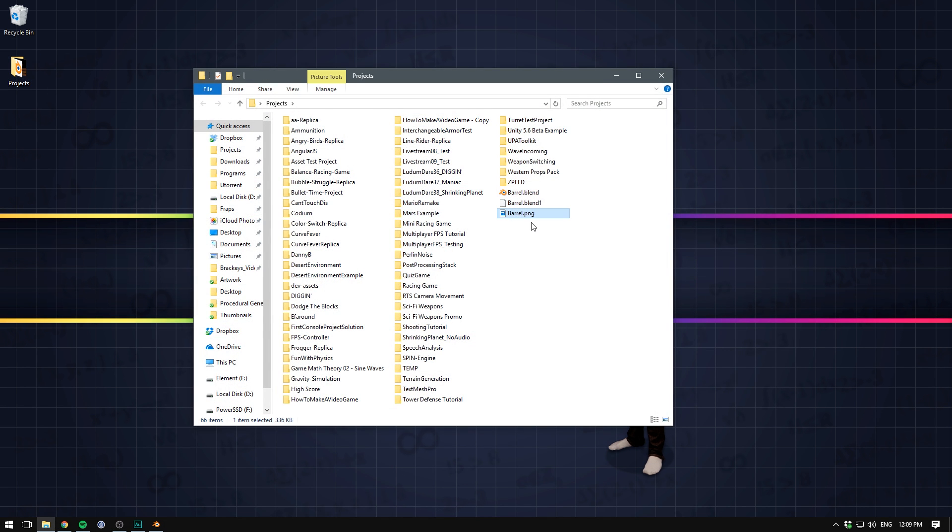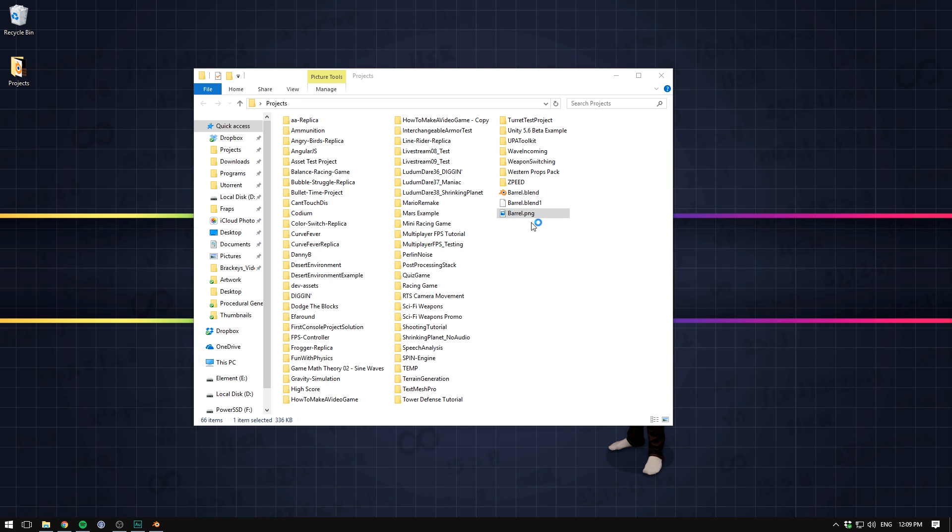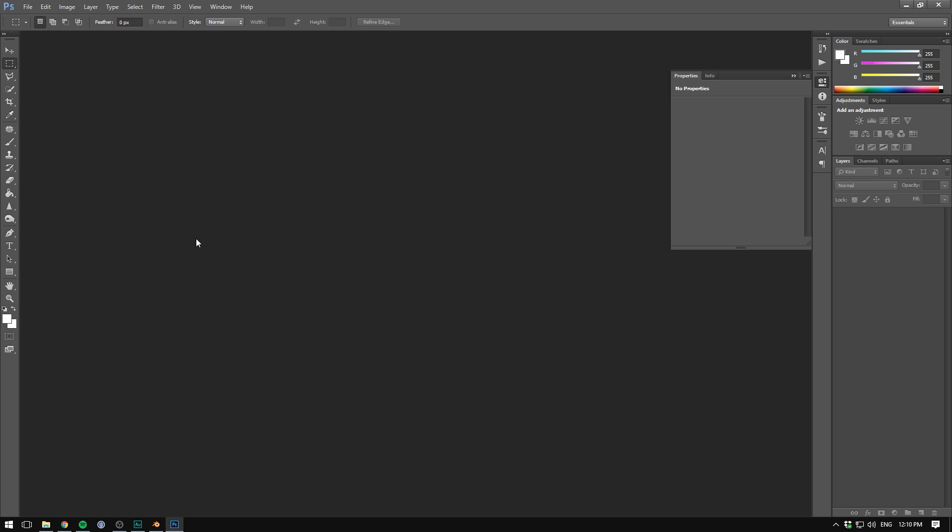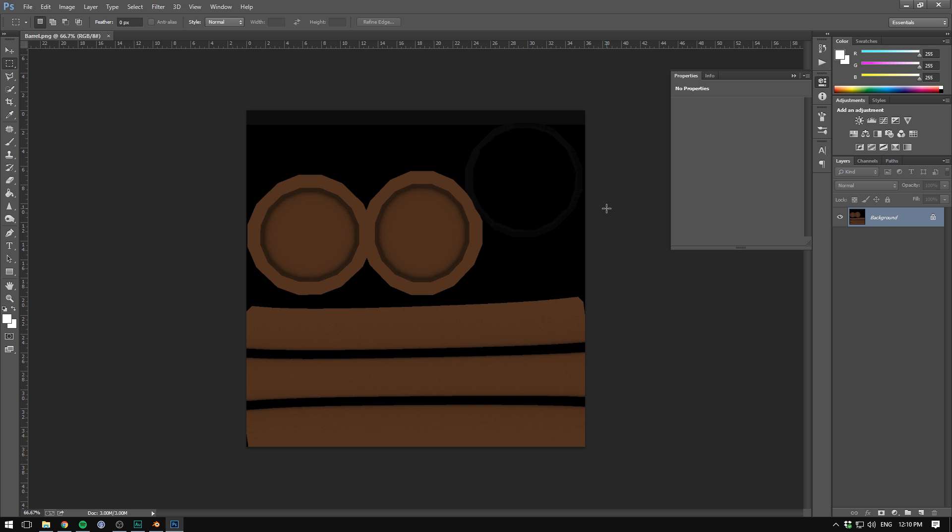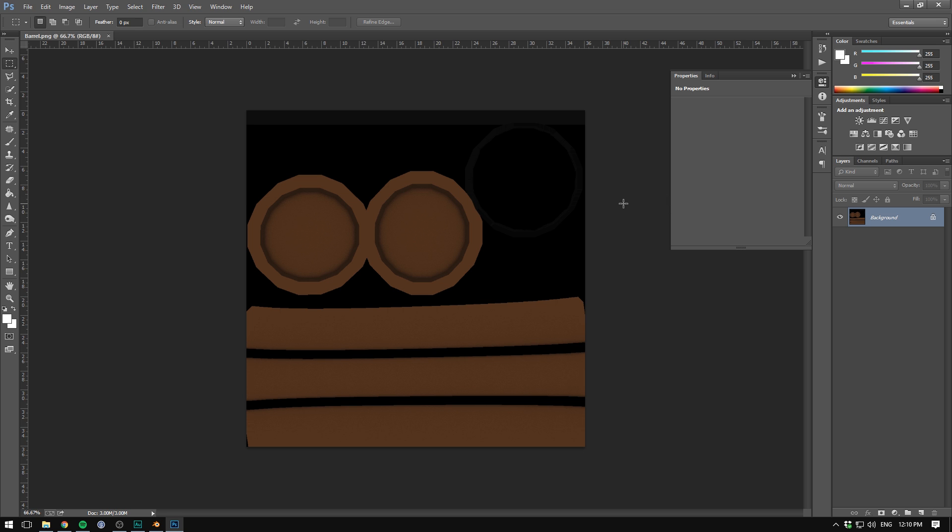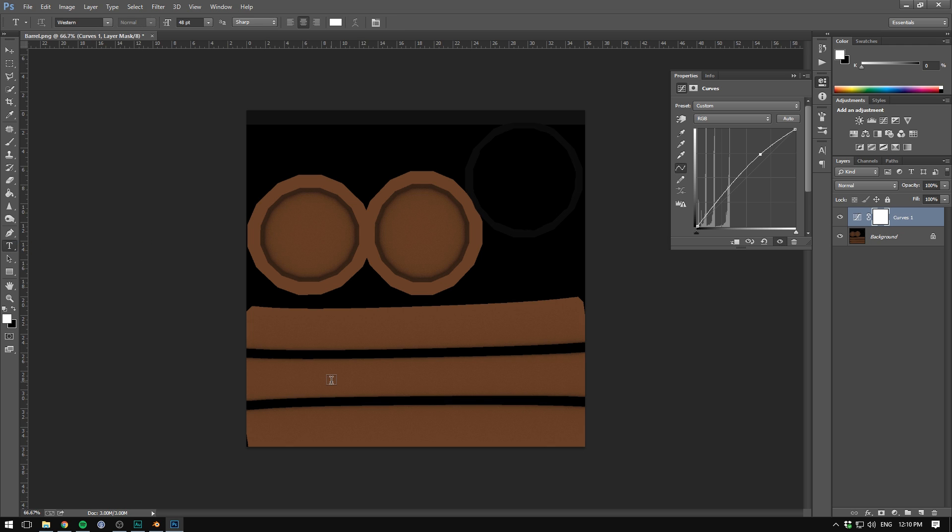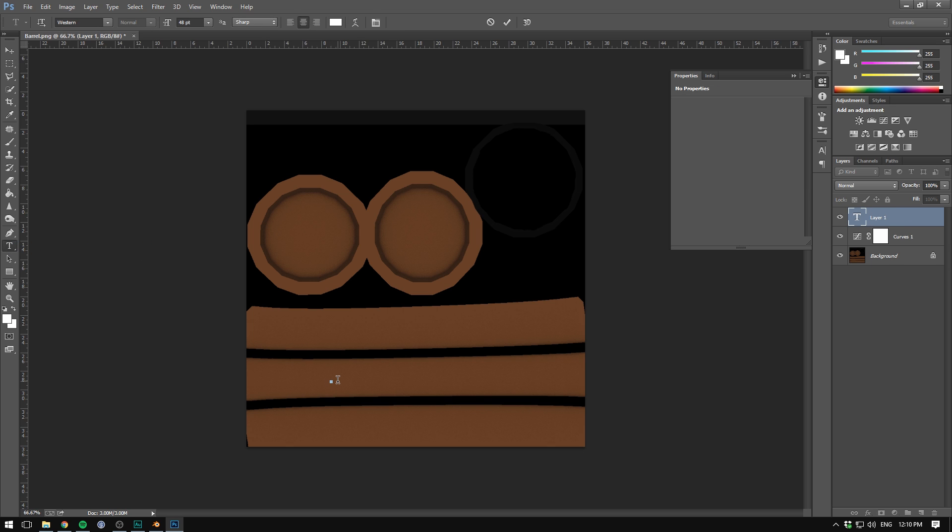So let's just drag in our barrel here. And there's some different stuff we could do with this. I'm just going to begin by adding a curves adjustment and making everything a bit brighter. I'll then go and select text and then add a company name to the side of the barrel.